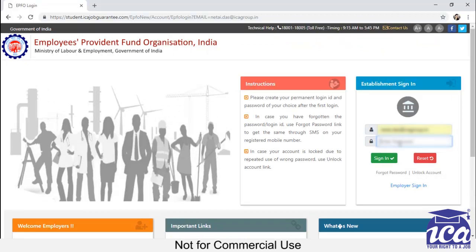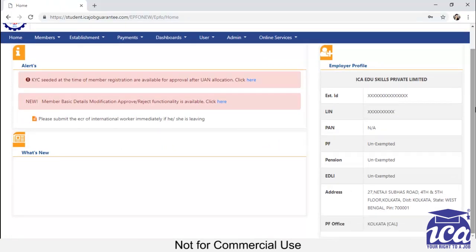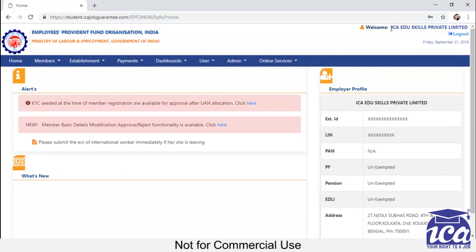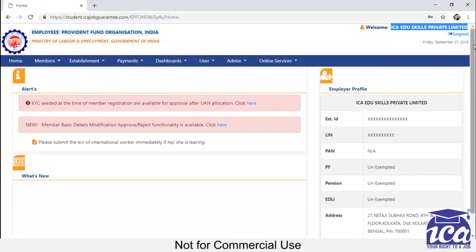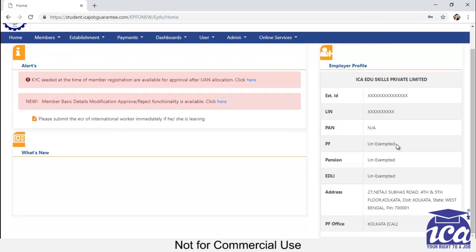This username and password will be the same as you provide in your student job guarantee page. After putting in all the credentials, you have to click on sign in button. Now you can see the EPFO dashboard in front of you where your employer profile is been provided. You can check it from here. So let's start the payment method.